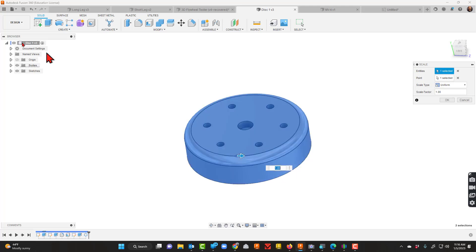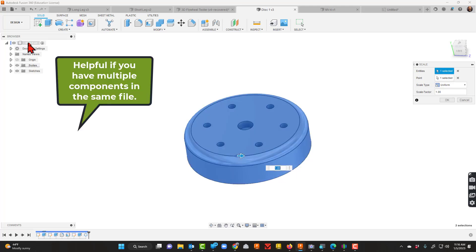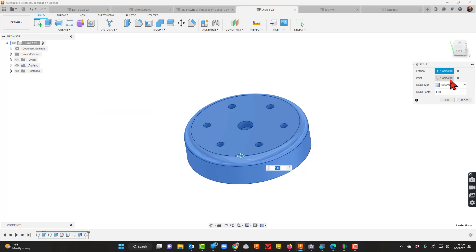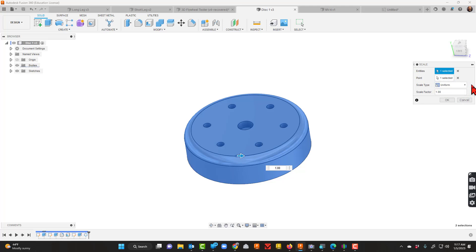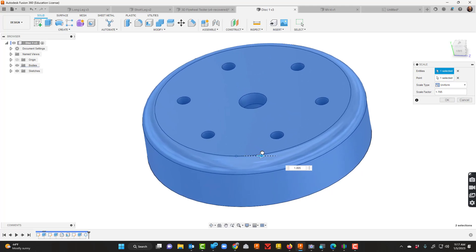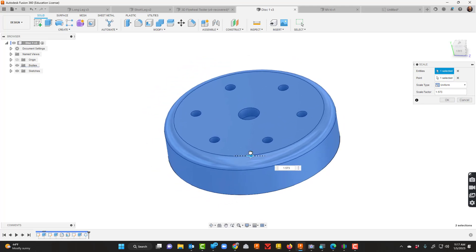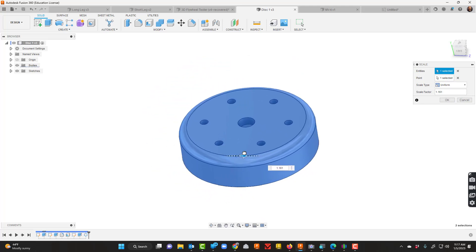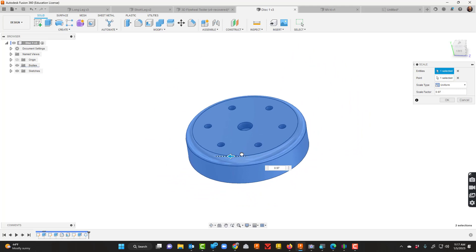In Fusion you can also click right there. And then for point it already picks that up, but I can also make sure that it's uniform because you can scale non-uniform if you need to. I usually use uniform. You can typically just drag the arrow and make it a little bigger or smaller.